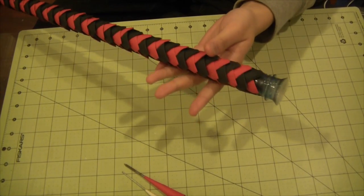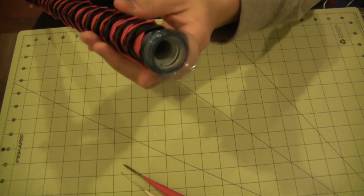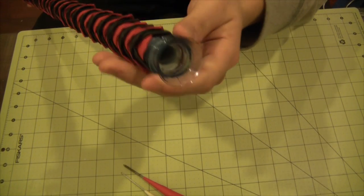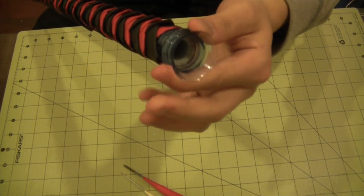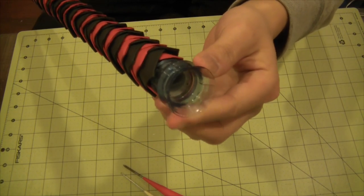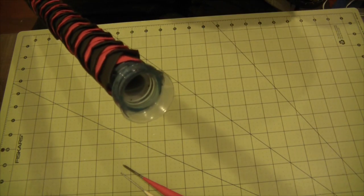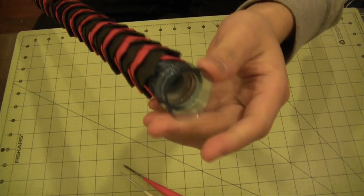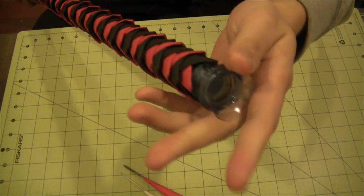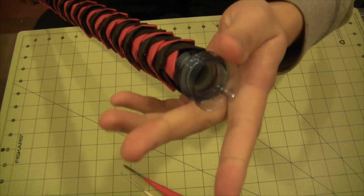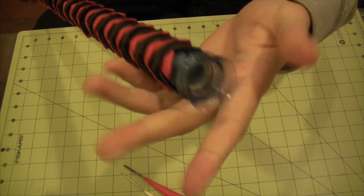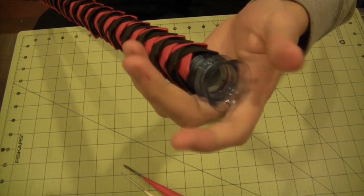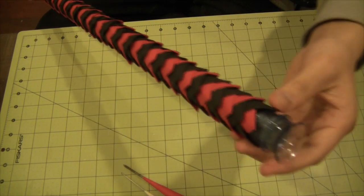Alright, so this is what the finished product looks like. This is cut from a water bottle, and just simply pressure fitted onto the PVC pipe.